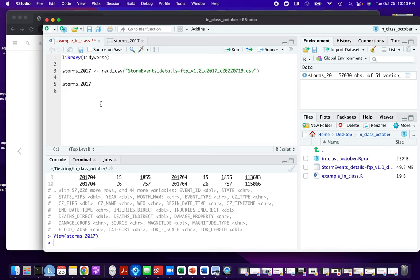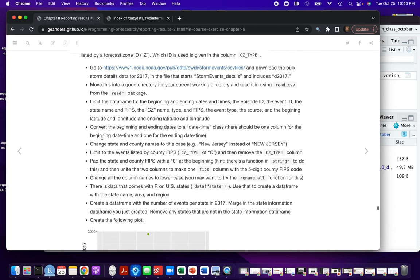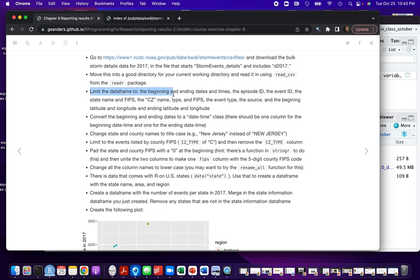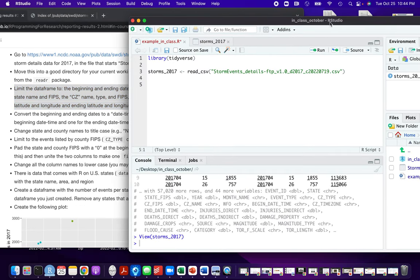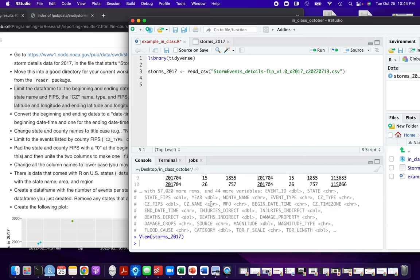So we got the data in and everything is looking really great. Now we're going to start to make this dataset a little bit simpler — we're going to limit the data frame to just a few things: the beginning and ending dates and times, episode ID, event ID, state name and FIPS, the CZ name, type, and FIPS, event type, the source, and beginning and ending latitude and longitude. We can see all of the column names here. Since we're narrowing down the number of columns, we're going to do that with select.